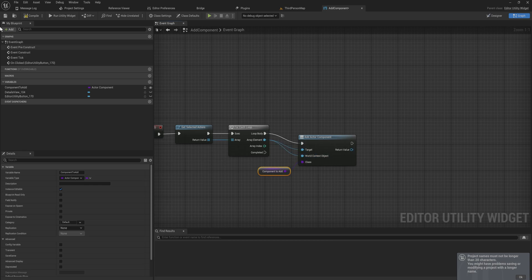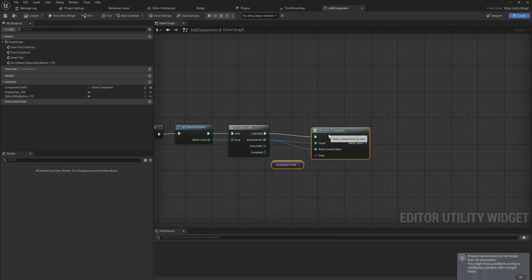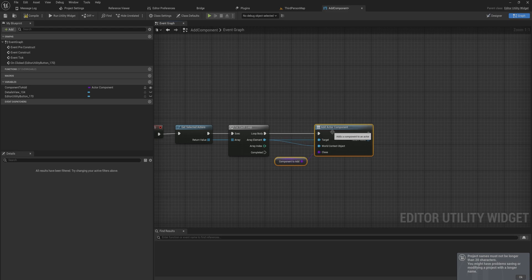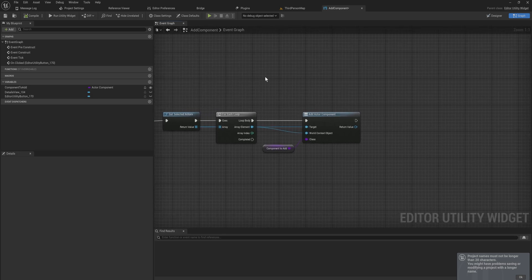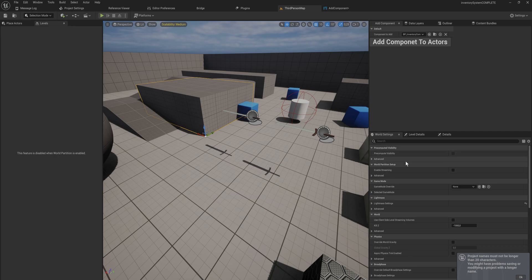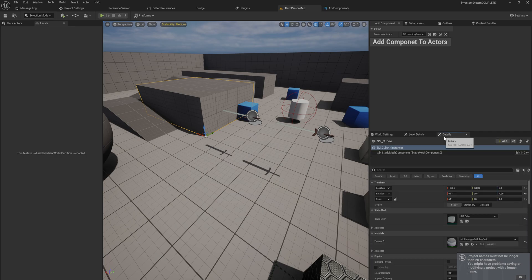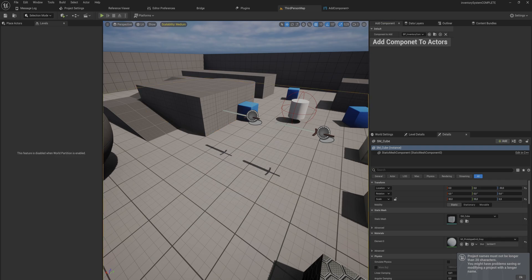But that is not ideal because this will add the component as if adding it through the construction script and I'll show you real quick why that is not ideal because this will work, it's just not very useful. So let's just take this static mesh that we have over here, I'm going to go into its details panel. We have the component to add set to the inventory component. I will add components to actors.